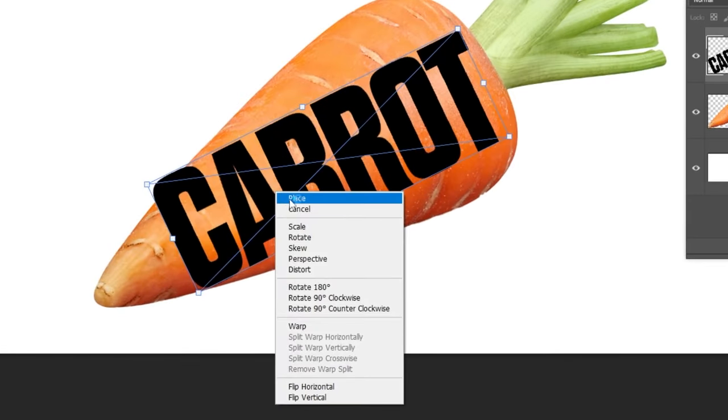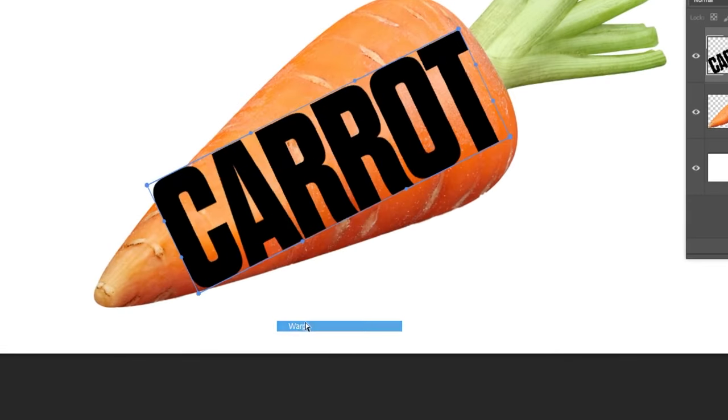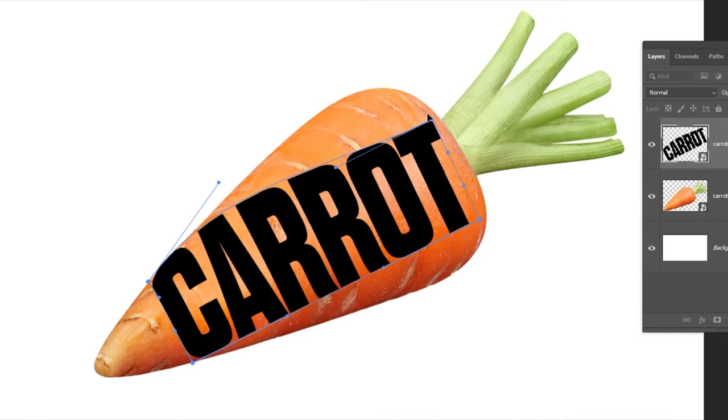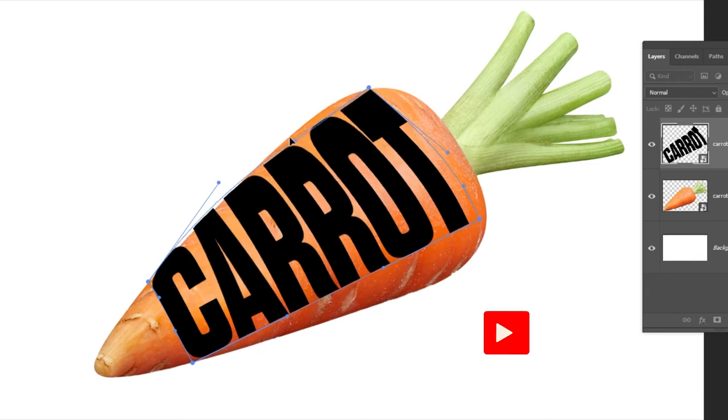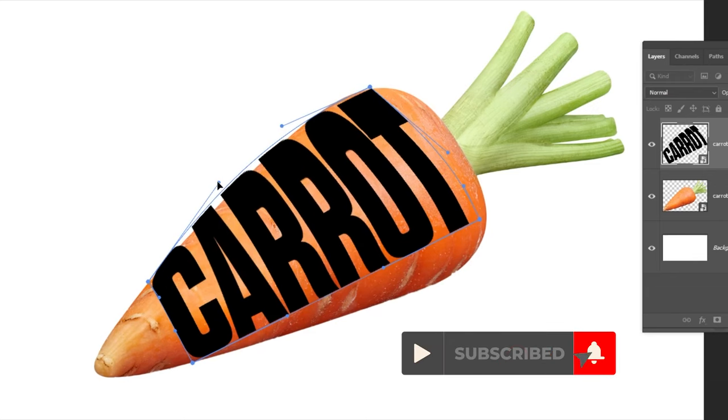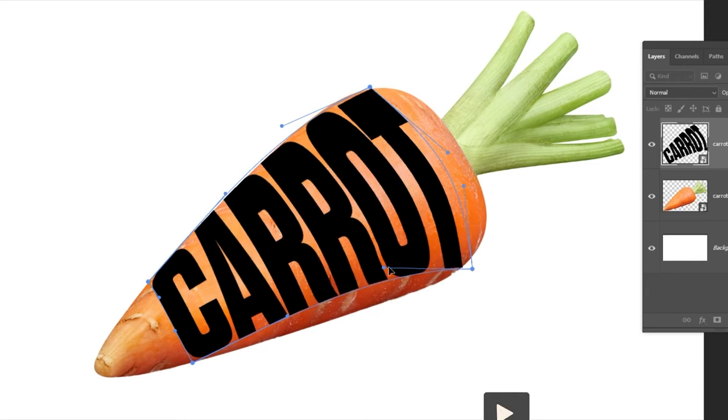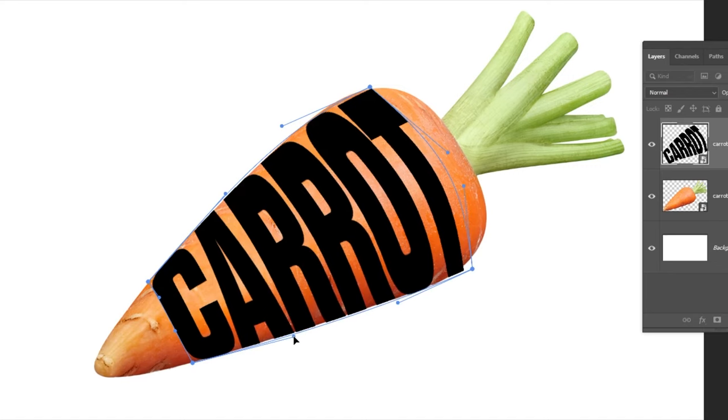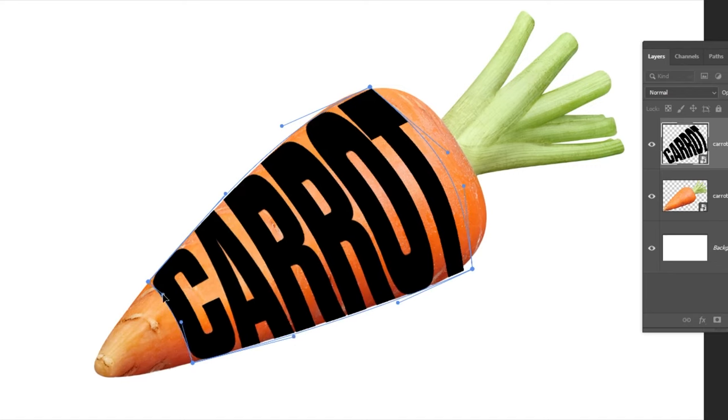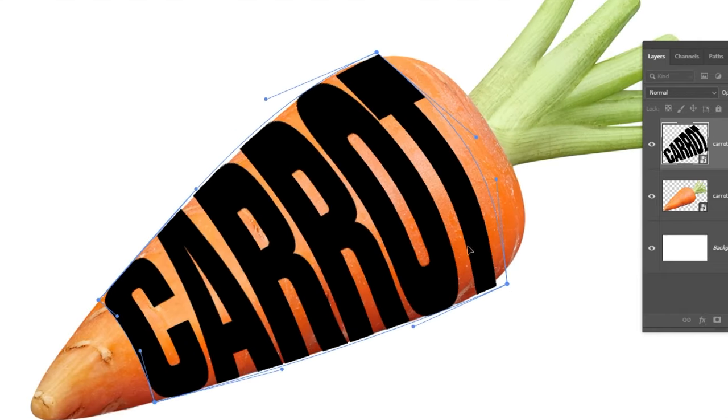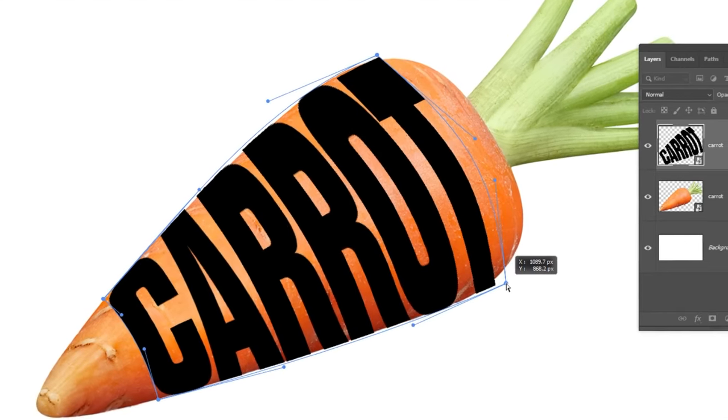Right click and choose warp. Adjust it accordingly. When you finish, press Enter.